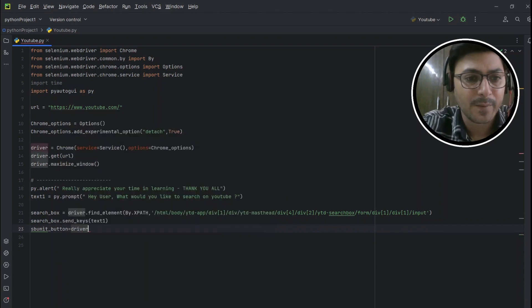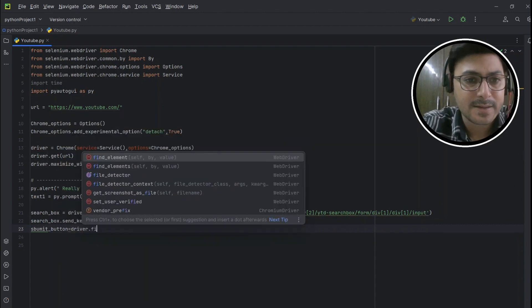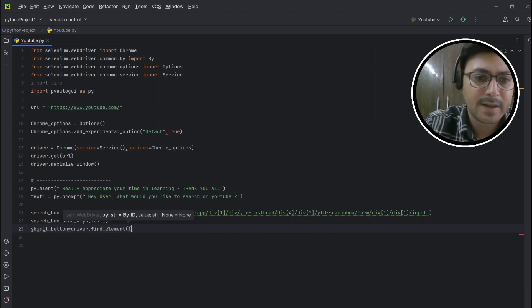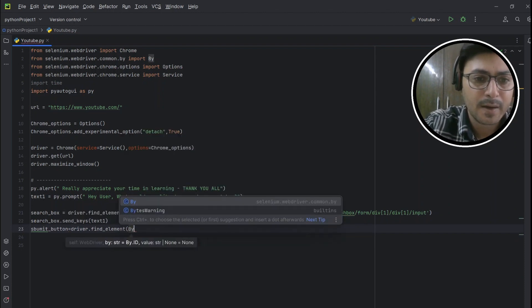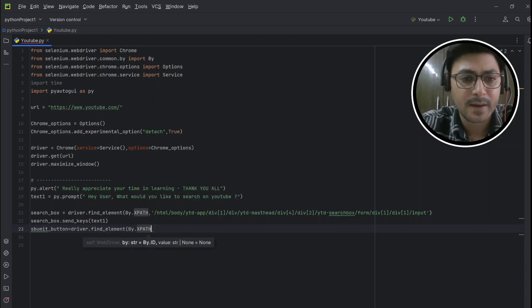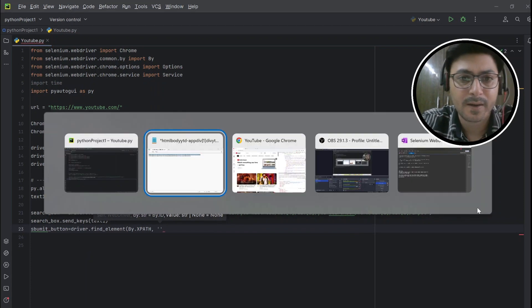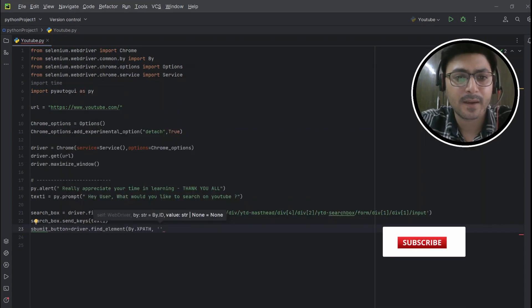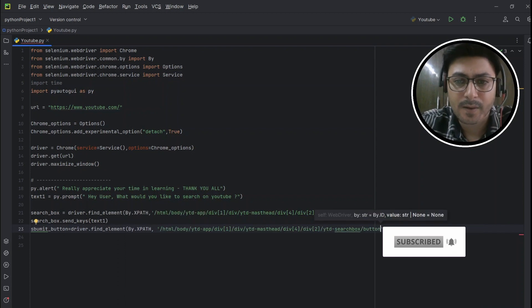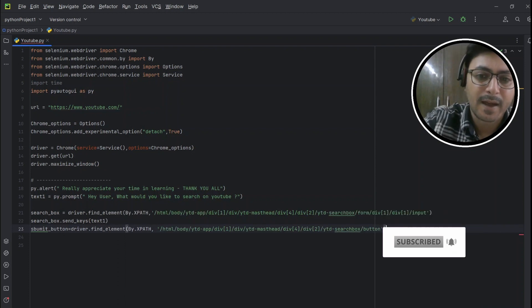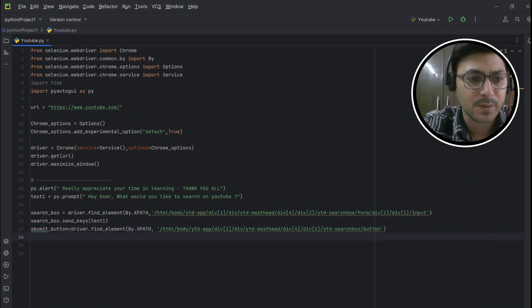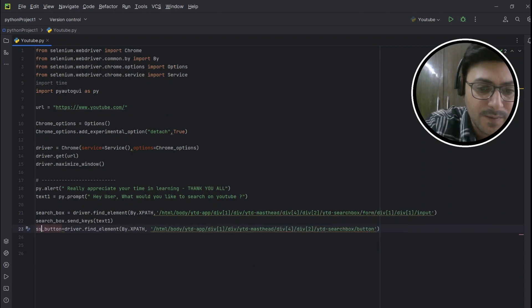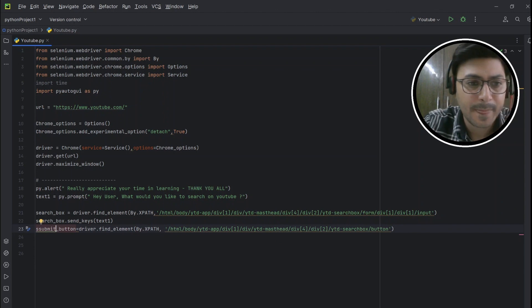Now for the submit button, again driver.find_element, then with the help of XPath, By.XPATH, and XPath we have already copied, right? Save it here.